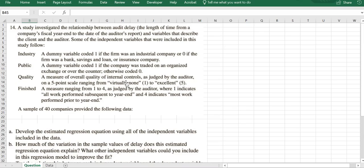So there should be a negative relationship between quality and delay, but we're going to see if this is true. And the last variable is another score ranging from one to four, which tells us how much of the work has been completed prior to the end of the year.